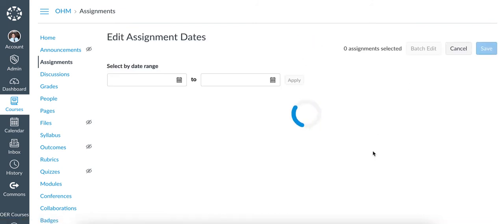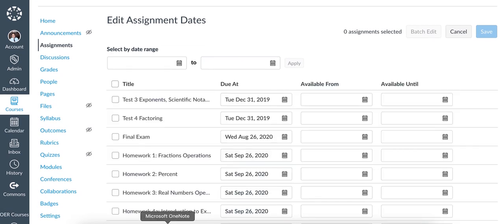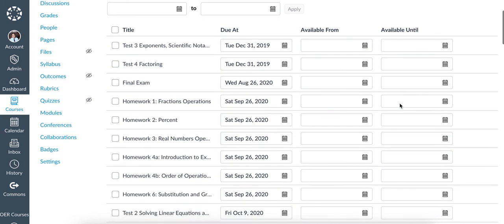This will give you the option to change multiple due dates at the same time once this page loads. Notice that you can change the due date, the Available From, and Available Until for multiple assignments.